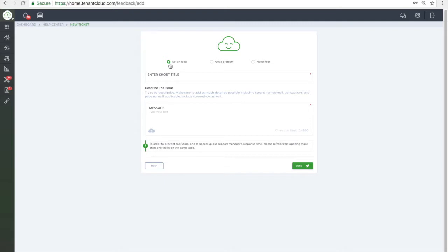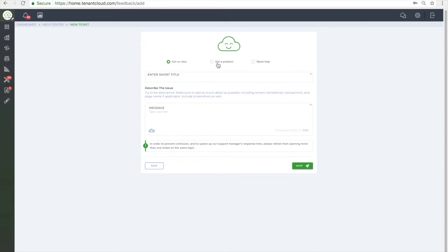Here is where you would fill out your help ticket for one of our representatives to help you. You can send us an idea to better our service, you can report a problem, or you can request to get help.